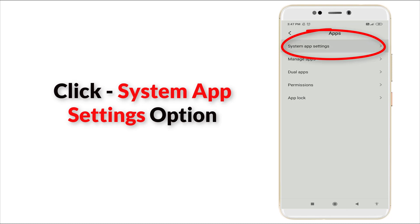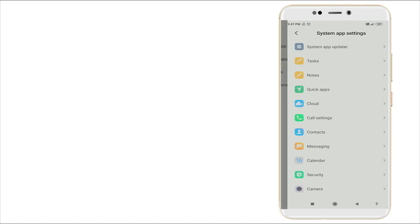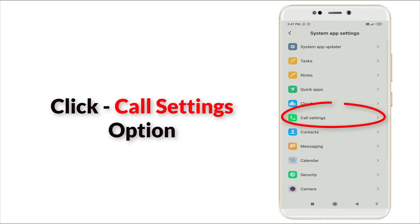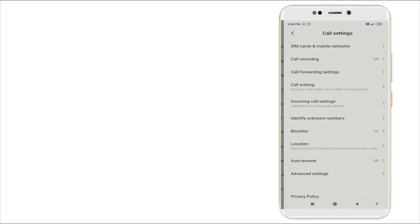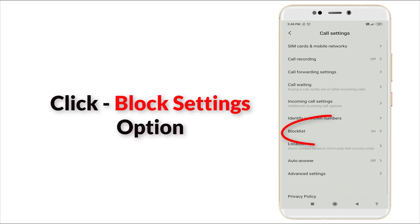Click the System app settings. In System app settings, you can see Call settings is there. Click the Call settings, sixth option. In Call settings, you can see Block list is there.